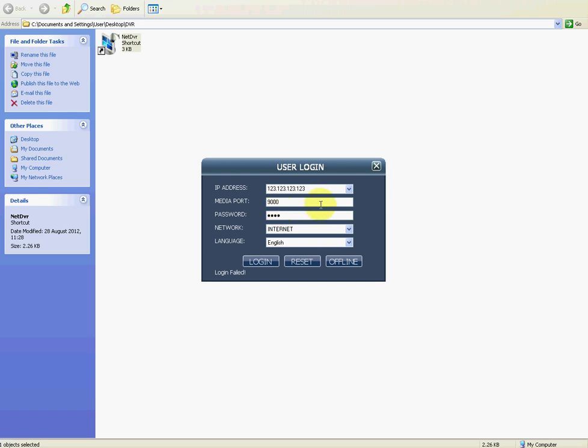But that's basically it. How you can get your NetDVR program, how to configure it, basically, to view your DVR remotely.